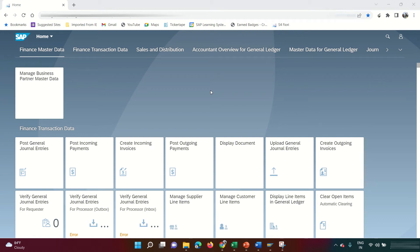Hello everyone, Debit Credit Nation brings you another SAP FICO tutorial video — this time a very important one: FI-MM integration, or the Procure-to-Pay cycle. Whenever a FICO consultant is interviewed, whether with four years or ten years of experience, the interviewer will mostly ask about FI-MM integration points.